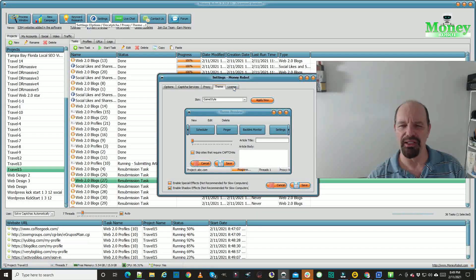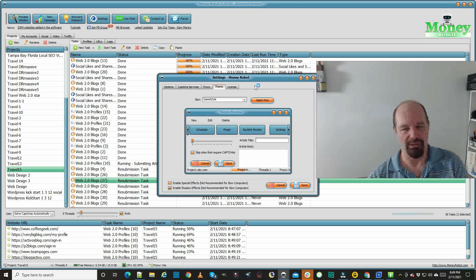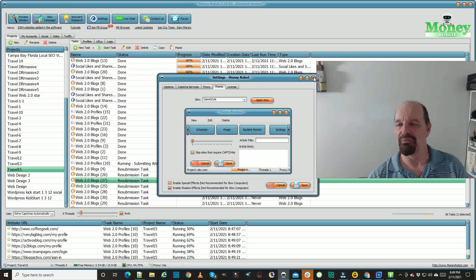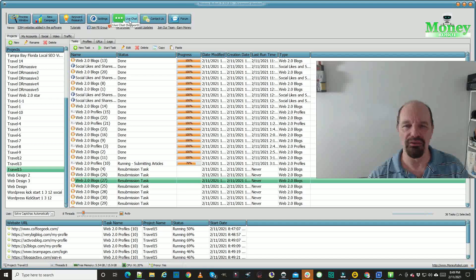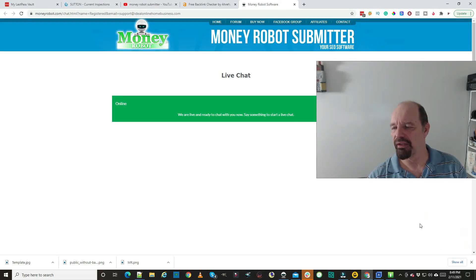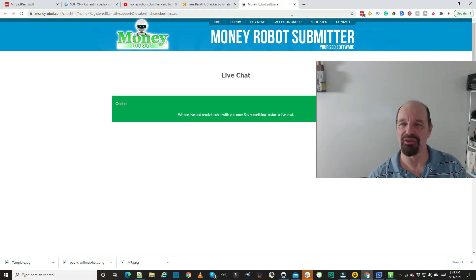The license section is usually the email you signed up with and the license key. Then you have your live chat — I'll just click it — this will take you here, and down here will be a circle where you can do an online chat. They're not there at nighttime, but during the day they'll answer your questions no problem.